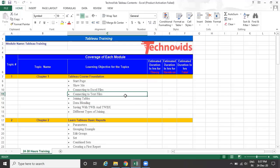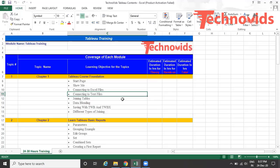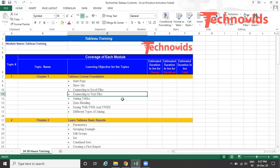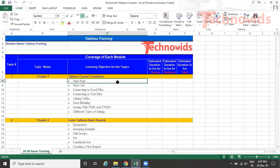In today's session, we're going to start with the first chapter, which covers very basic stuff - how to connect with the data, how to deal with the data, how to join the tables, how to blend the data, and what is TWB, TWBX, and different types of joining. So these are all covered in the first content and we'll start with this.